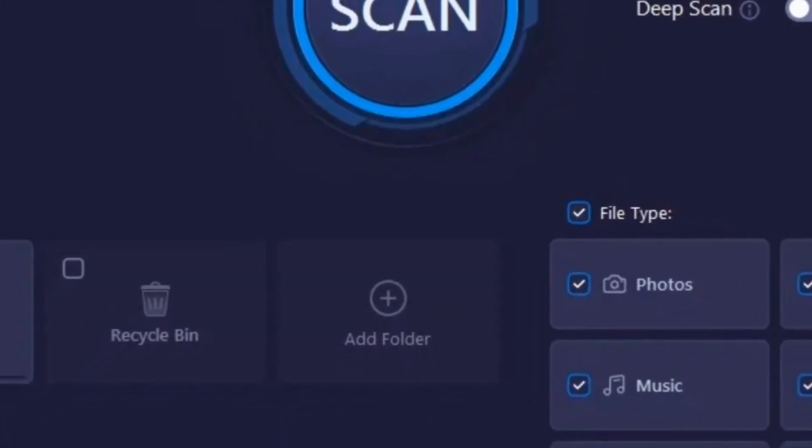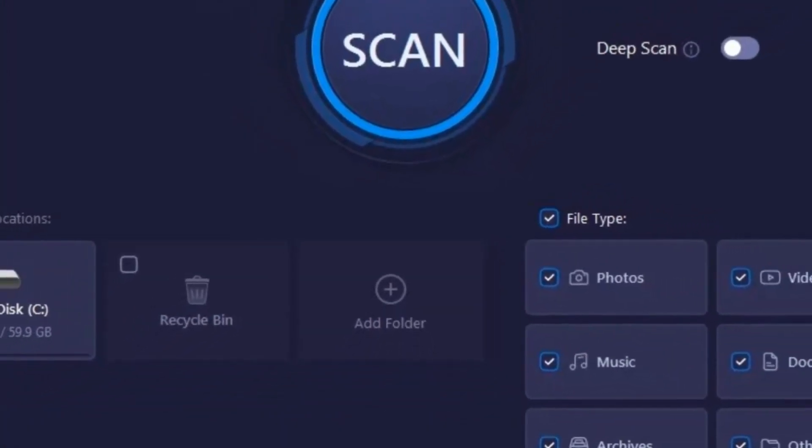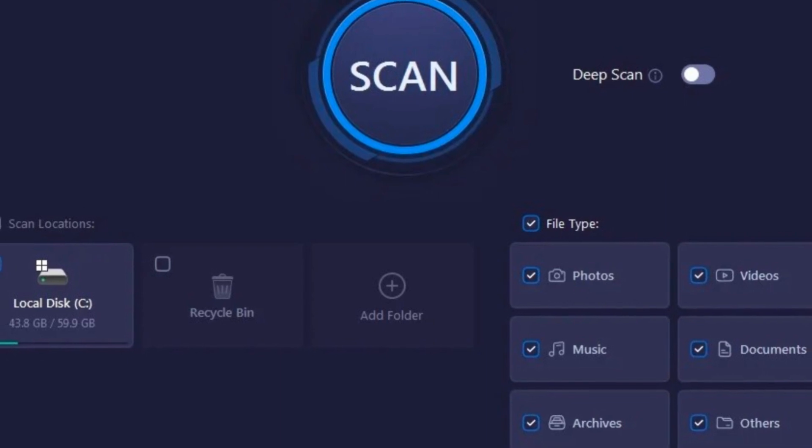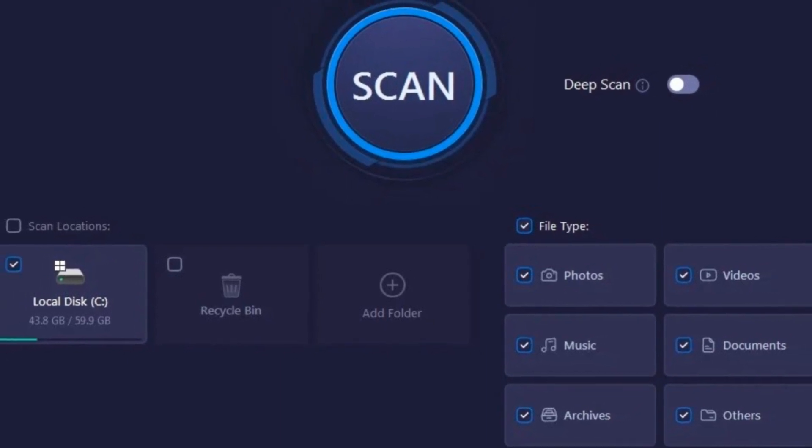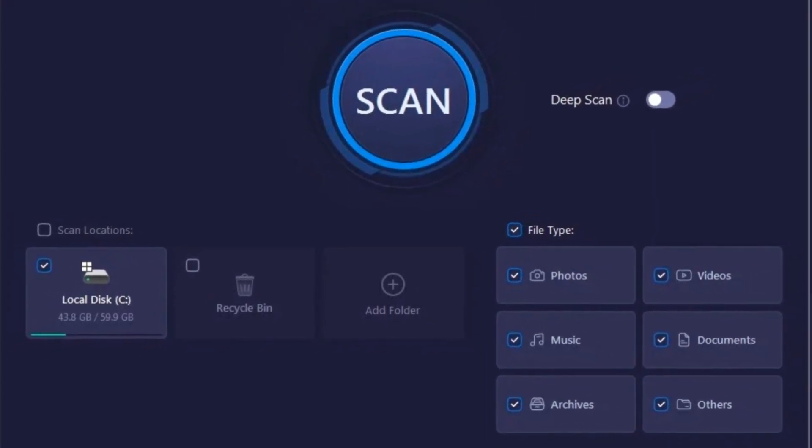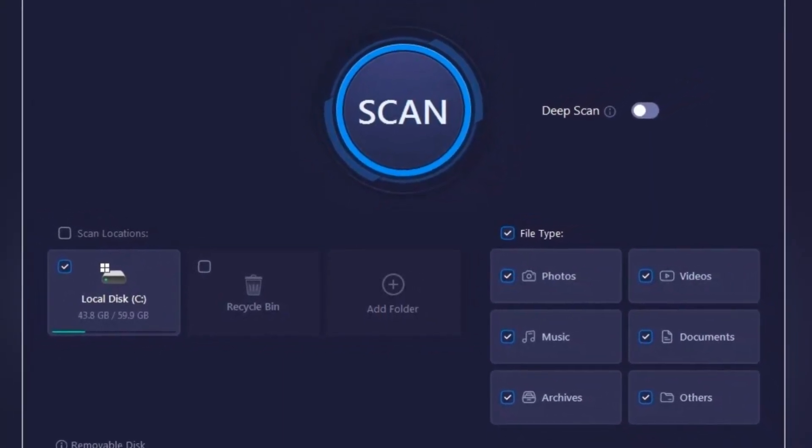Hey everyone! Have you ever felt that mini heart attack when you can't find an important file on your computer? Maybe it was a work document, a university thesis, or even precious family photos that just vanished.